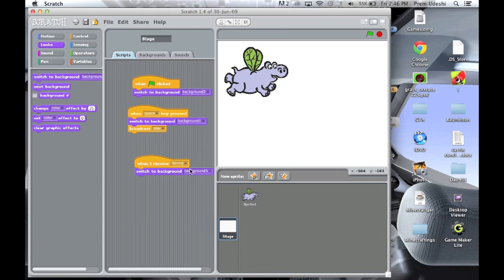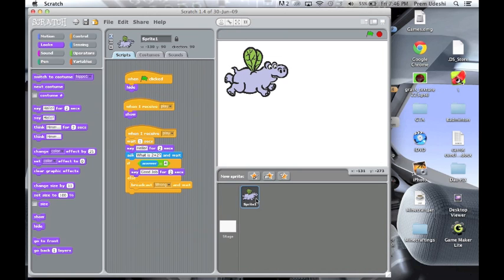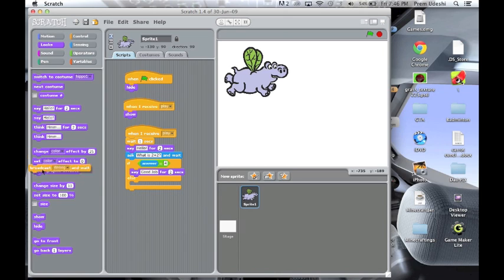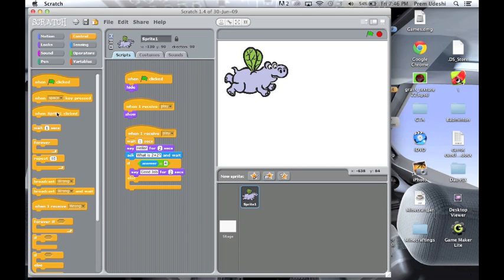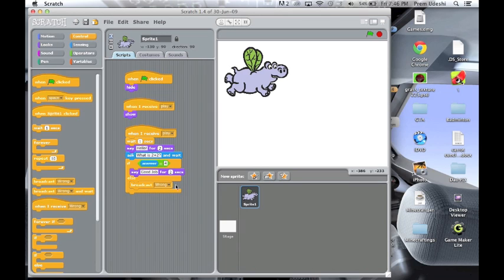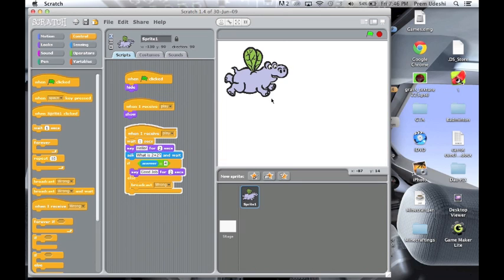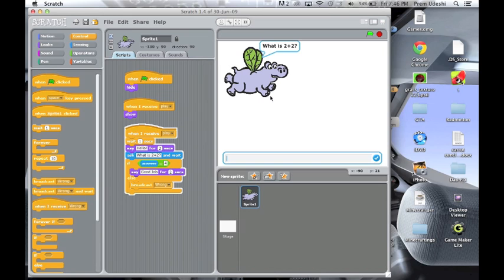And when here it receives wrong, that time it should switch, which is not happening. So okay, we did something wrong.